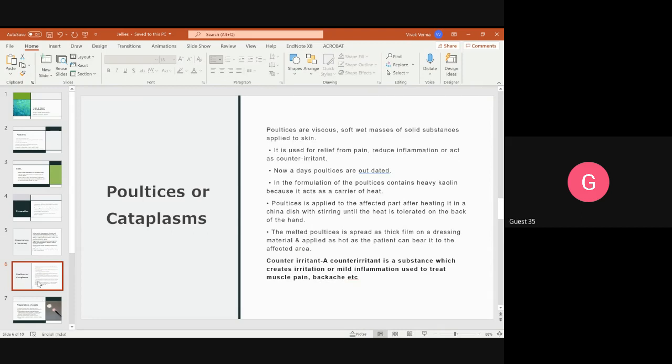Poultices contain heavy kaolin because it acts as a carrier of heat. Heat provides the benefit of warmth — it is said that applying heat to a painful area gives relief. So poultices use heavy kaolin as a heat carrier. Poultices are applied to the affected part. Before application, the poultice is heated, and then it is applied to the affected area so the patient can benefit from the heat.